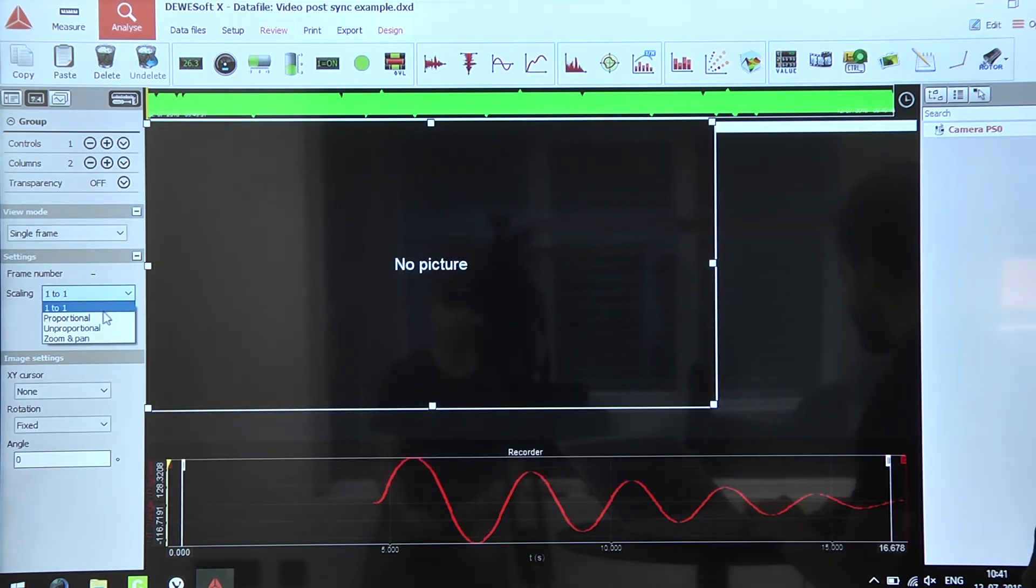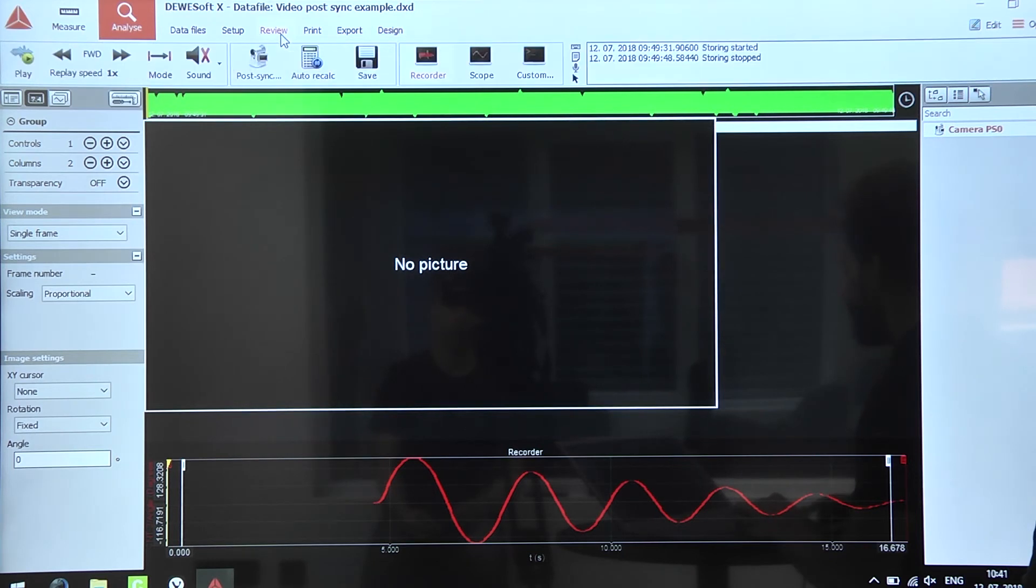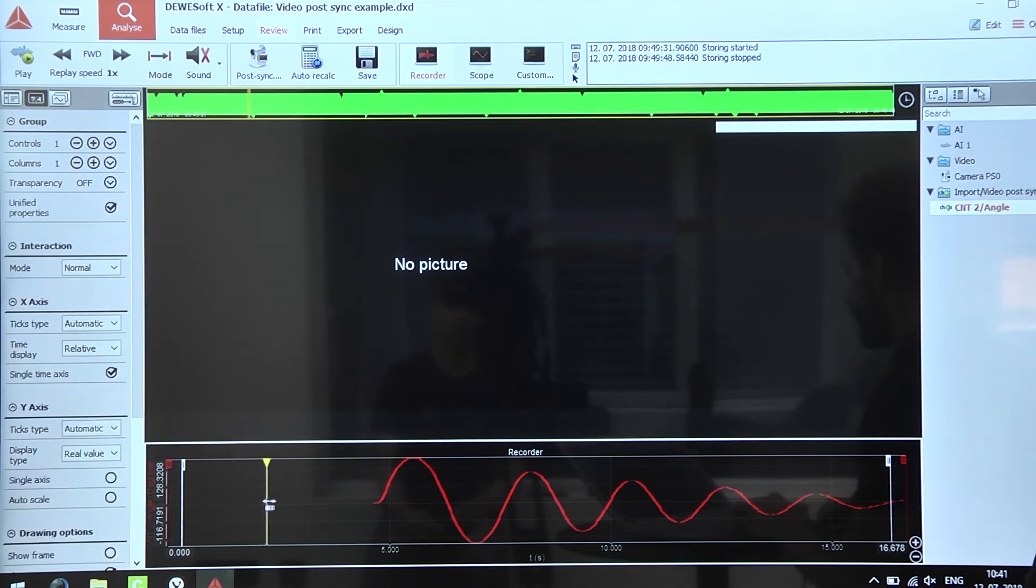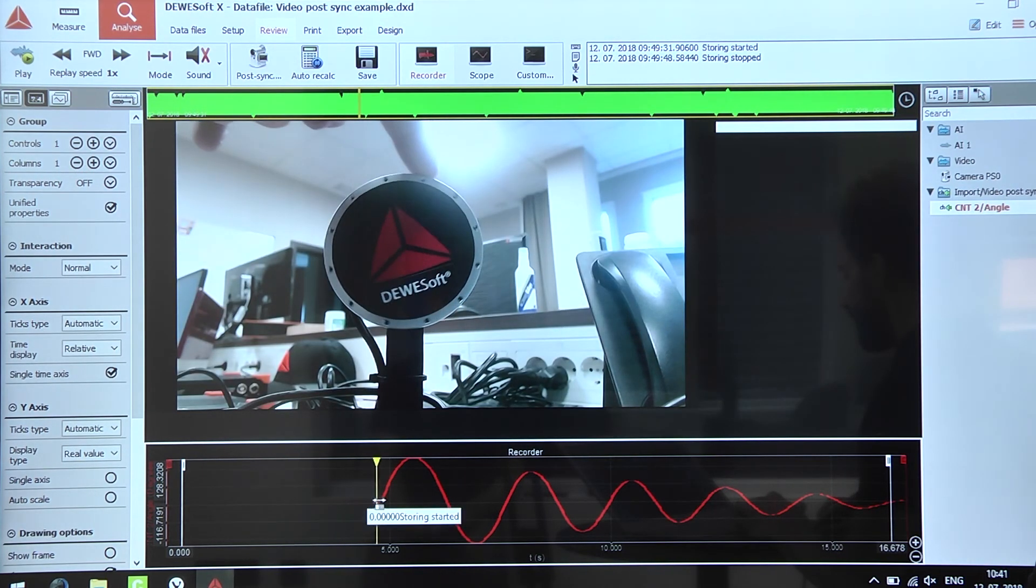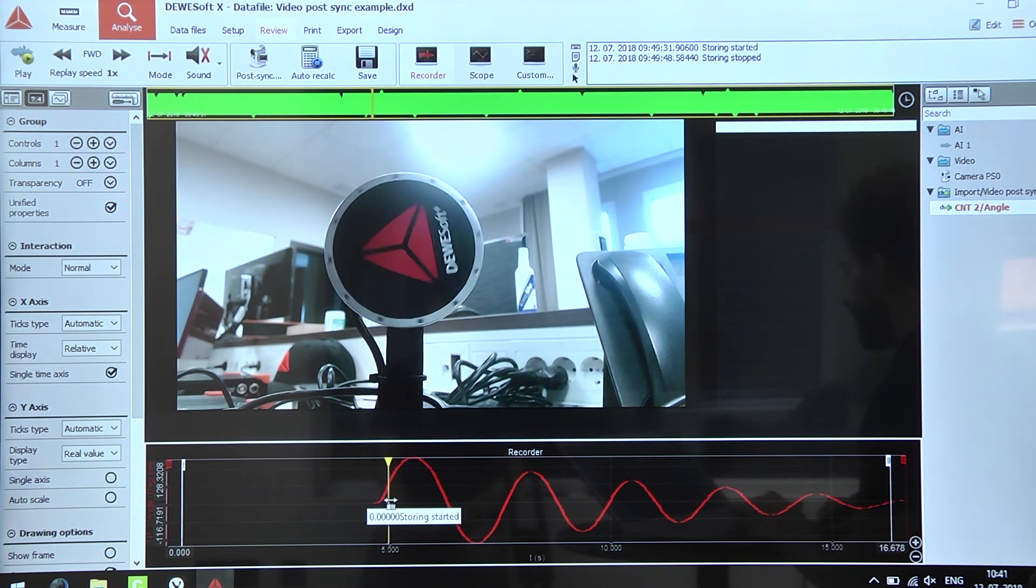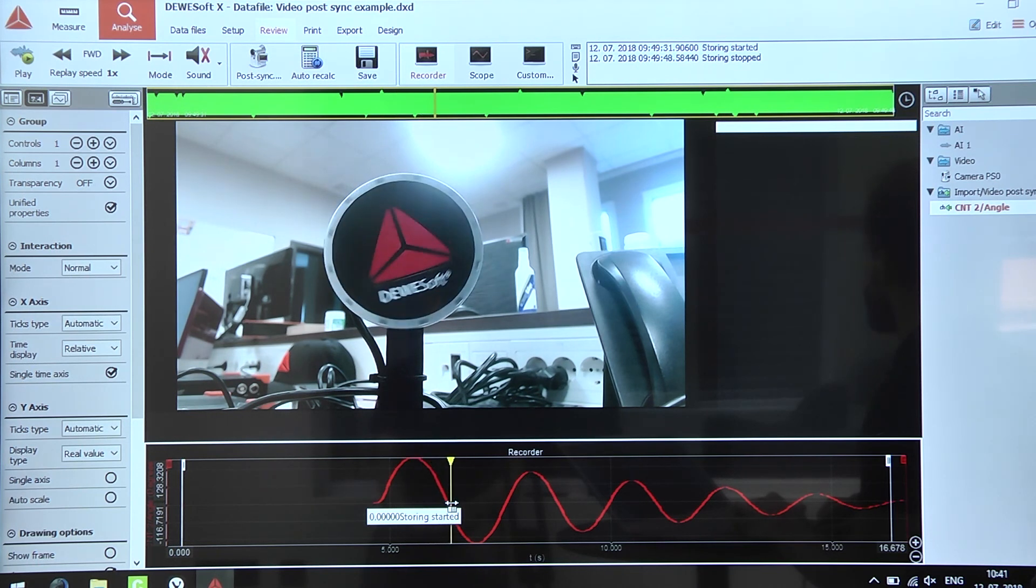Fix some other things and basically that's it. If we scroll through the data file we can see that the video is added and perfectly synchronized to the data.